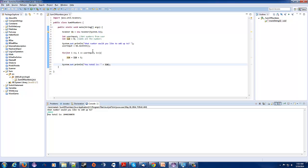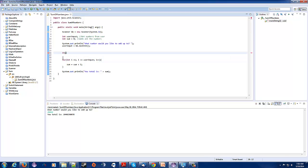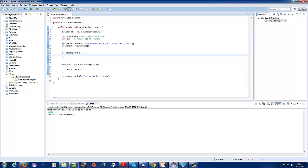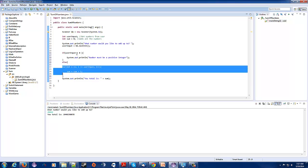But let's add in an if statement. We're going to check the user input to make sure it's not a negative number. So we can say: if userInput is less than zero, System.out.println 'Number must be a positive integer.' Then we make the rest of the program our else statement — we'll move the for loop and println down into the else block and indent it to make it easier to read.